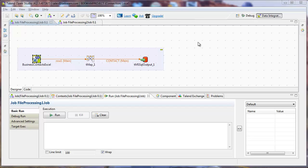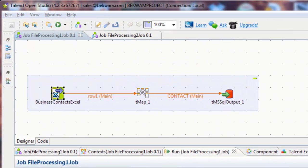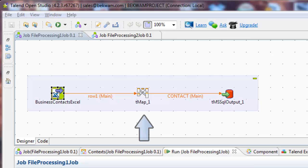This tutorial shows how to make your file processing more versatile and robust with Talend OpenStudio. File Processing 1 job contains three components. There's an input Excel, an output SQL Server, and a TMAP that mediates between the two schemas.